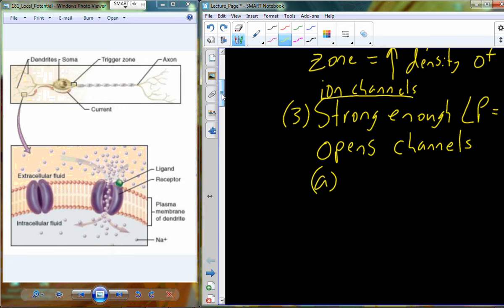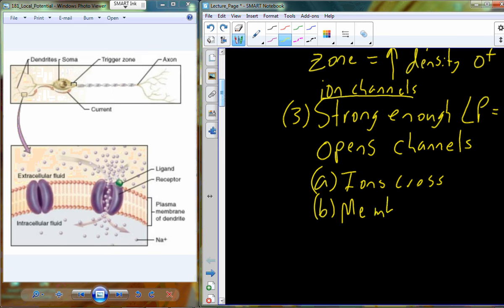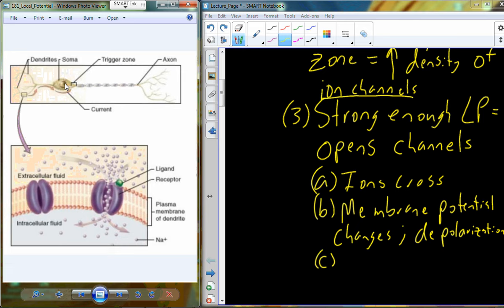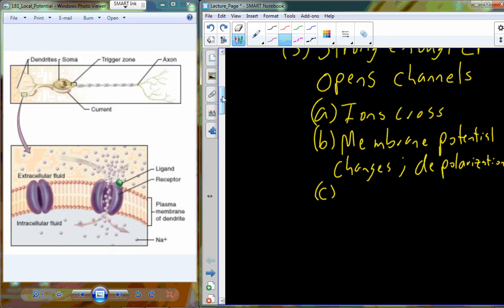When these voltage-gated channels open and ions begin to cross, carrying their charge, we see a change in the membrane potential within the trigger zone — and we call that depolarization. In the trigger zone, when we have depolarization, we're no longer generating a local potential but a new type called an action potential, which I'll abbreviate as AP.